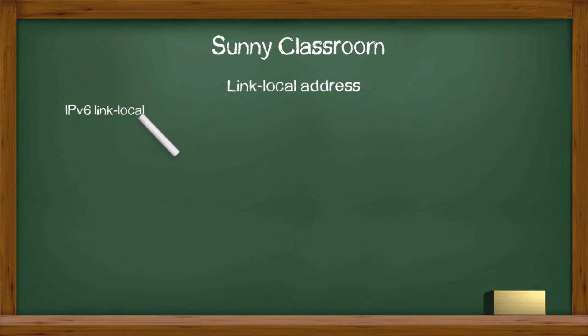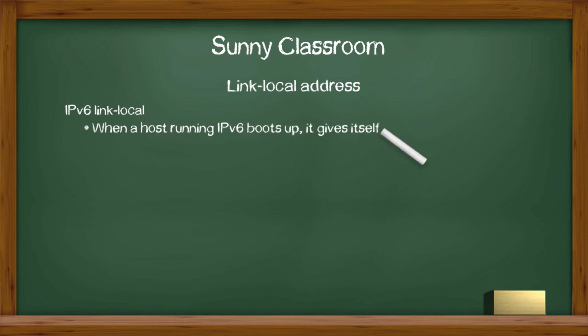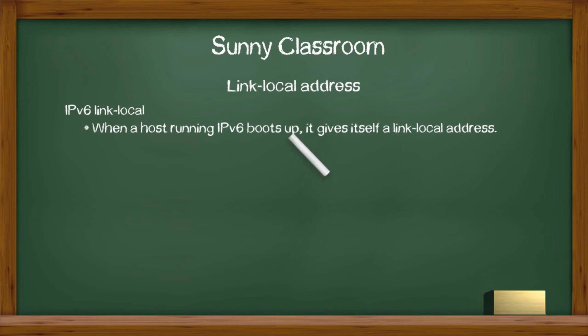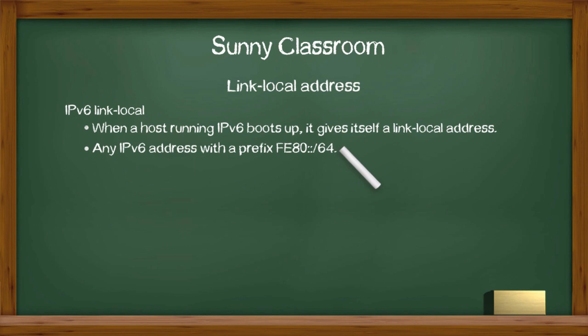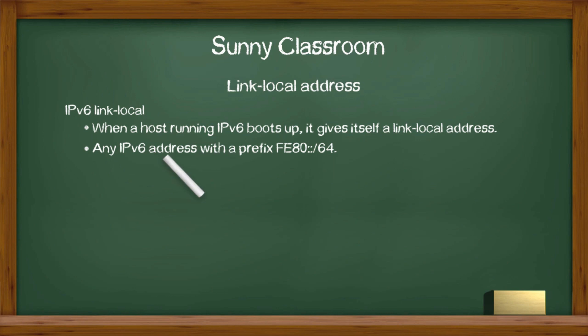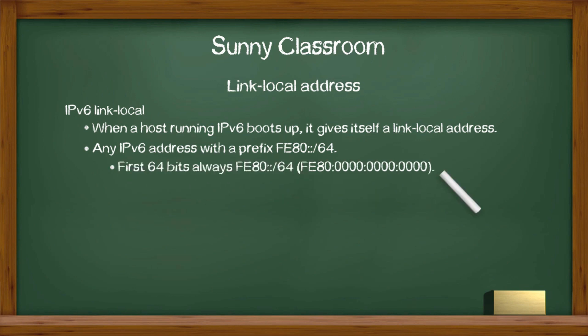IPv6 link local address is self-generated by a computer whenever it boots up on an IPv6 network. IPv6 link local address always has a prefix fe80::/64, which means the first 64 bits are always fe80::/64.